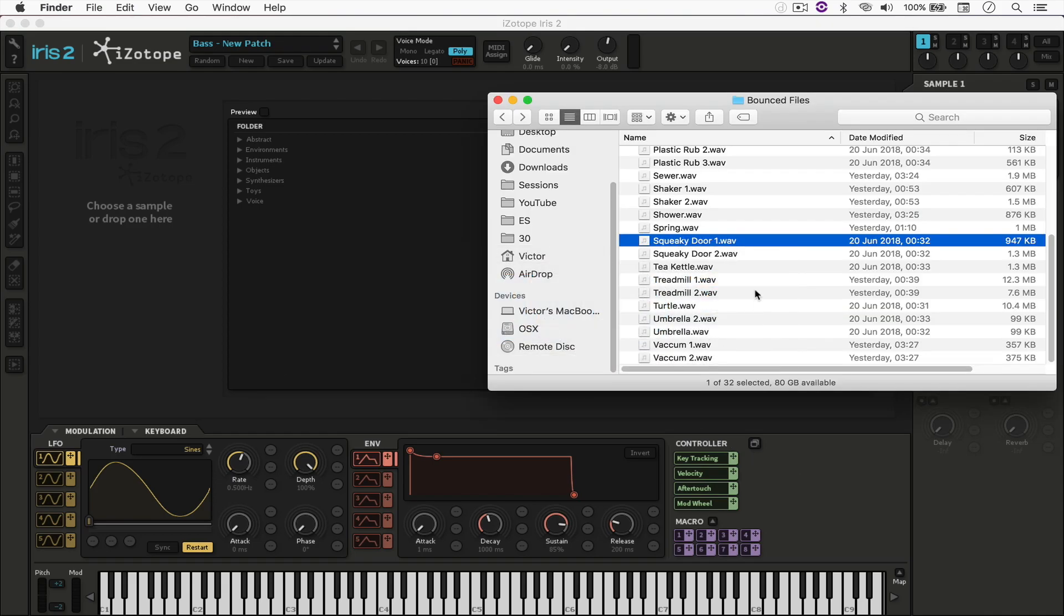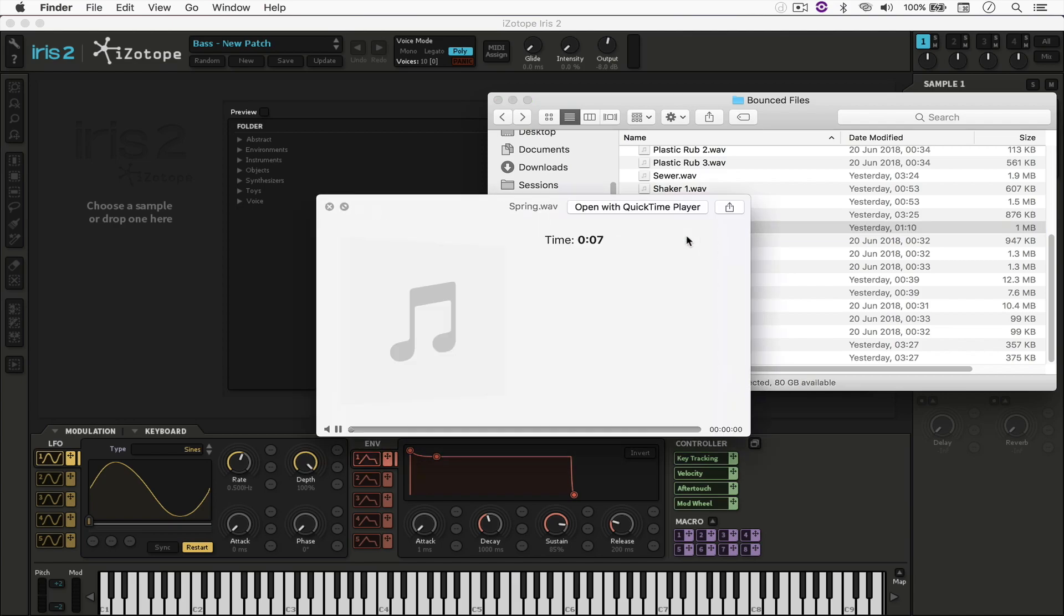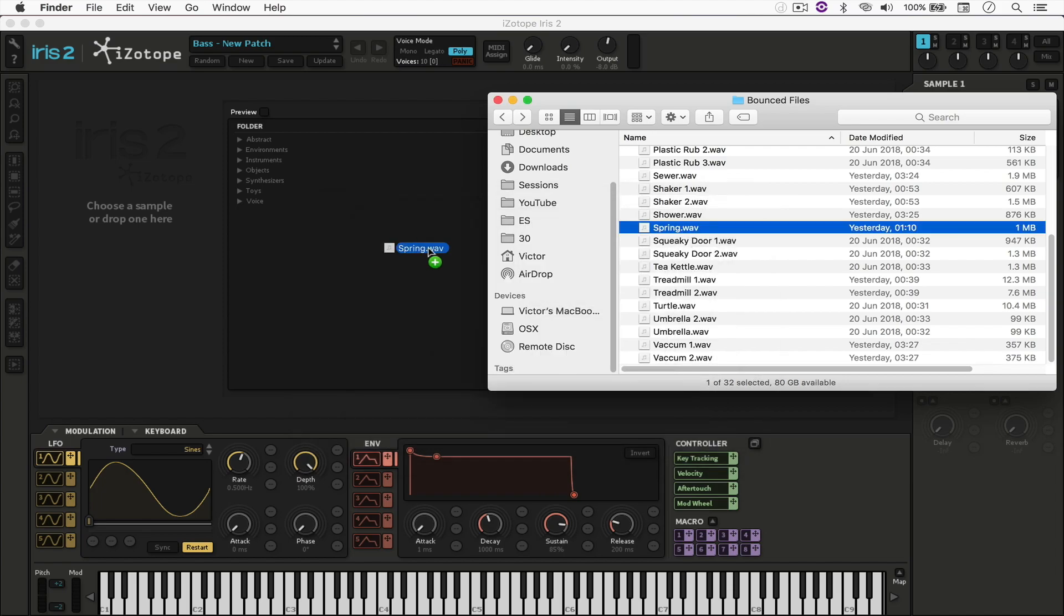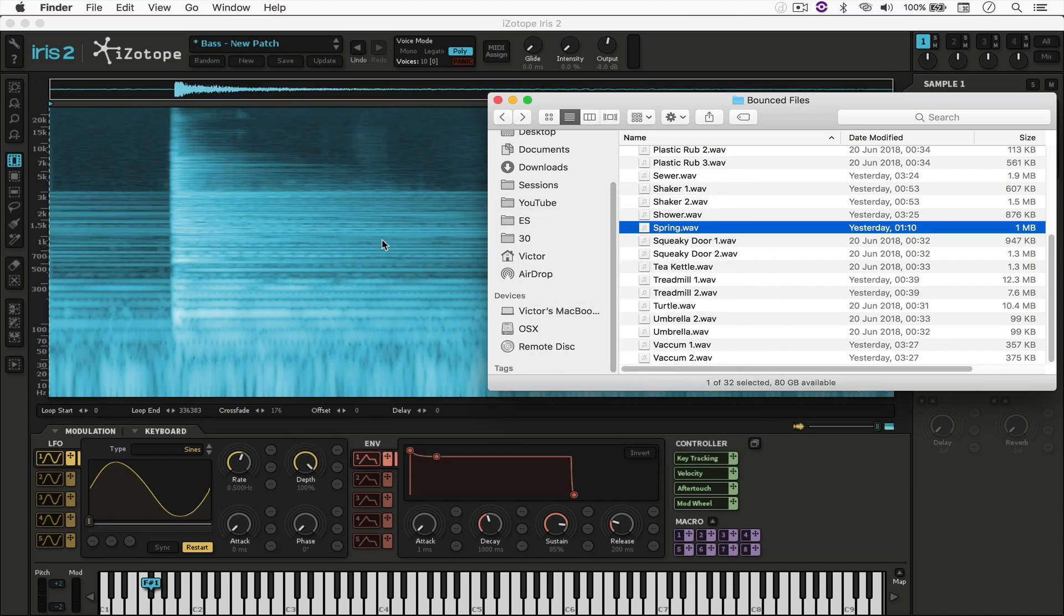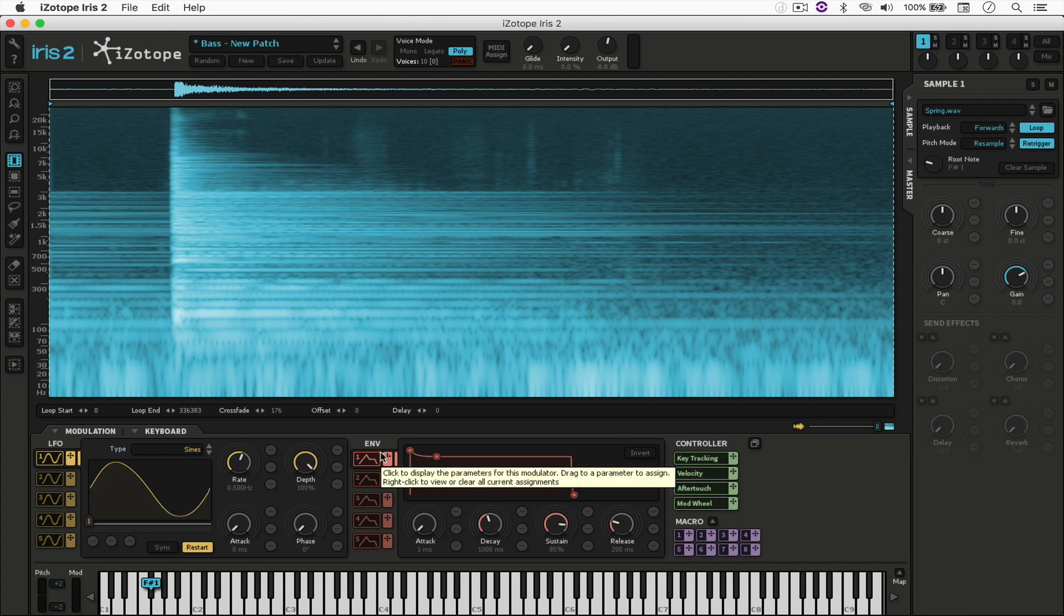For example, I've got this spring right here, and I'm just going to drag and drop it to Iris. And right off the bat, you'll see that it looks exactly like Isotope RX, which is great because it means that we can isolate specific frequencies and synthesize those frequencies using all of these controls right here. Pretty cool, right?